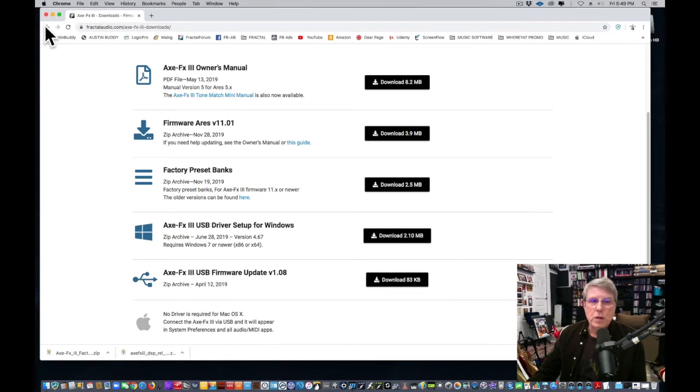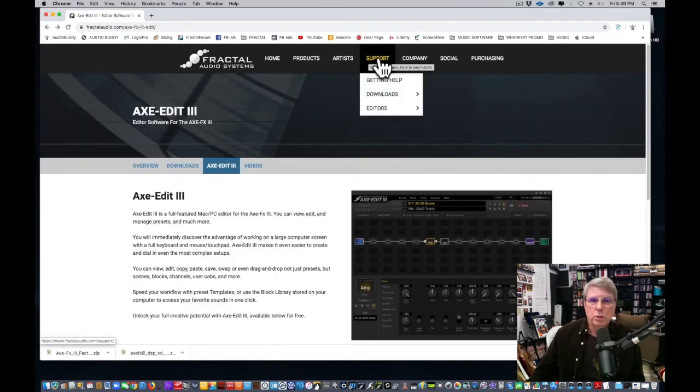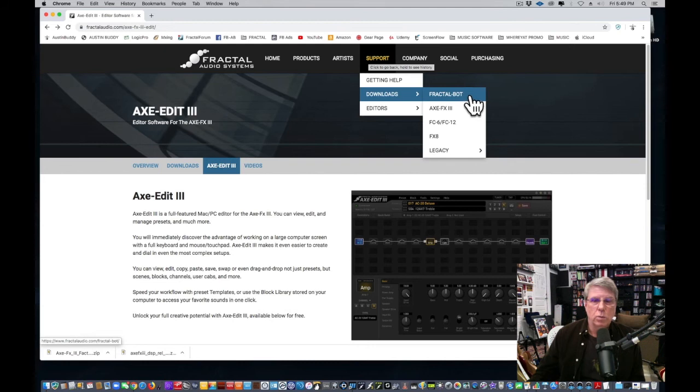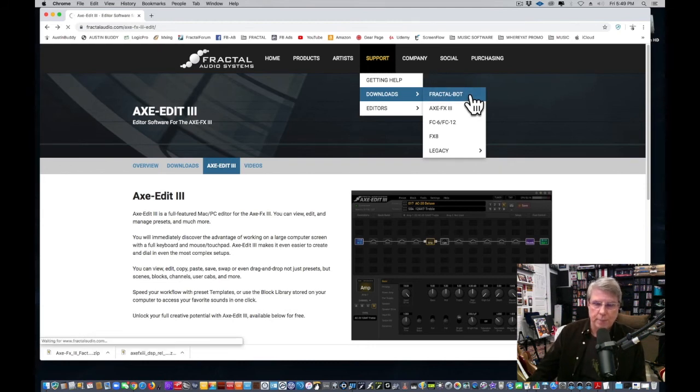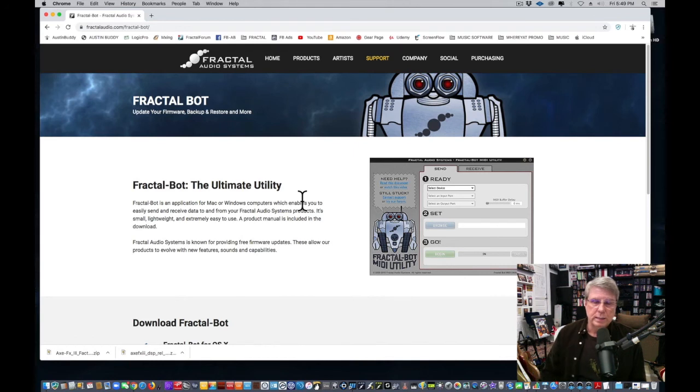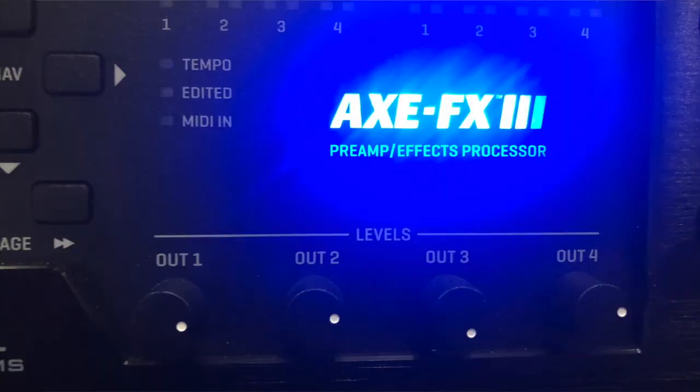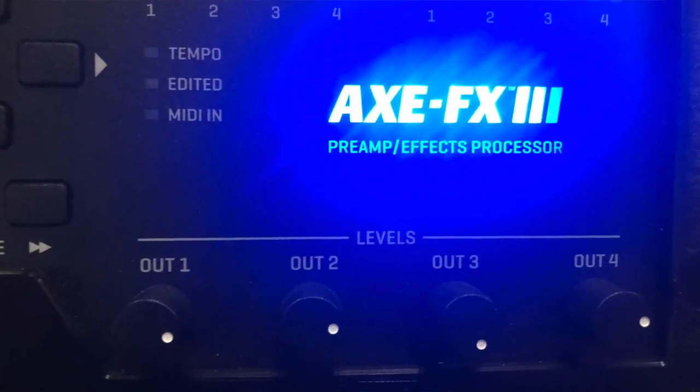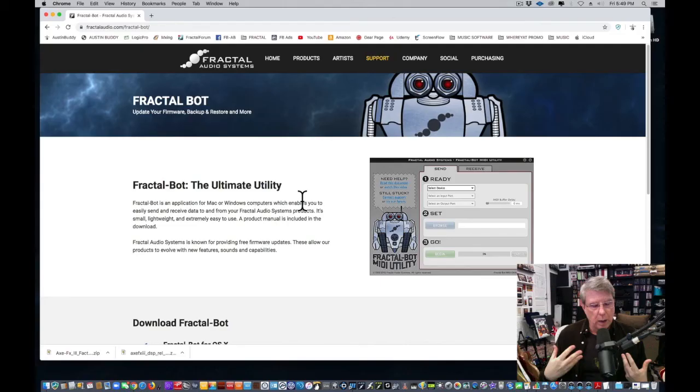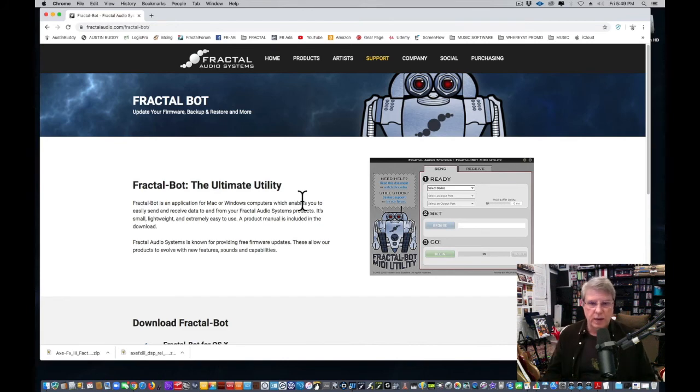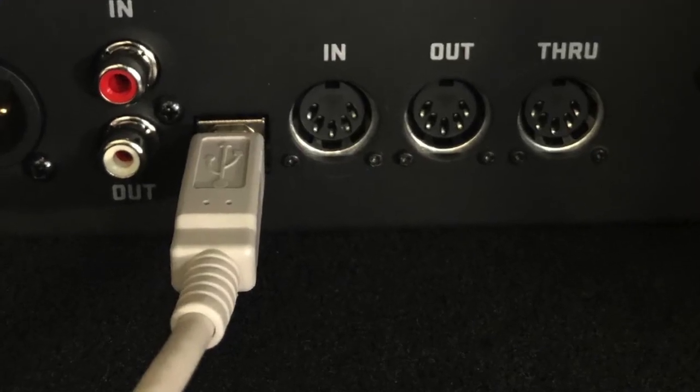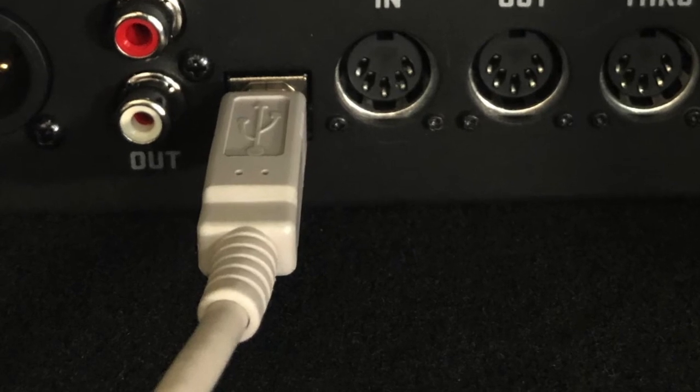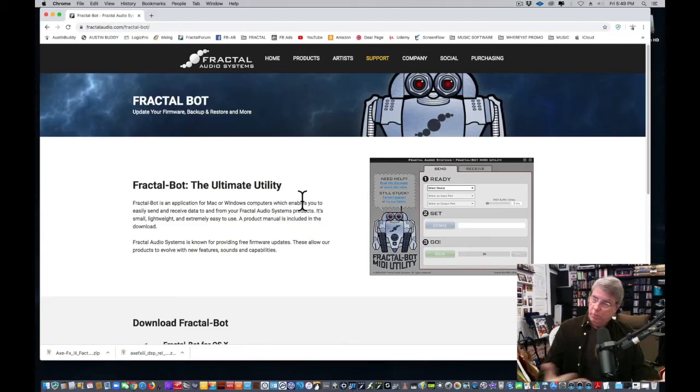The other thing you have to get—you're not done yet. Go to Support, go to Downloads, and you want to download this utility called Fractal Bot. Fractal Bot is a separate piece of software that you use to have your computer talk to your Axe Effects 3 or other MIDI units related to it. If you have an Axe 8, if you have an Axe Effects, this is how you can update firmware, or if you wanted to roll back and revert to an older firmware.